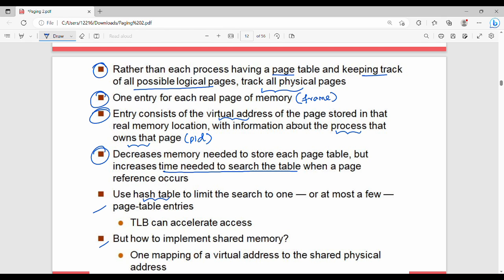So that covers paging. You will need to review the book and be clear on the PPT as well. To summarize, we covered the three page table structures. If you found this helpful, please share and subscribe. Thanks, bye.